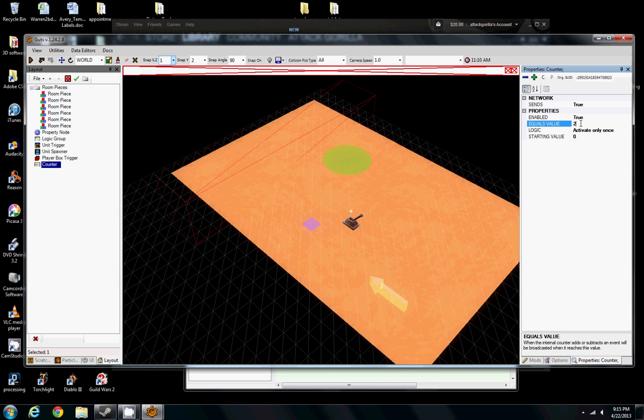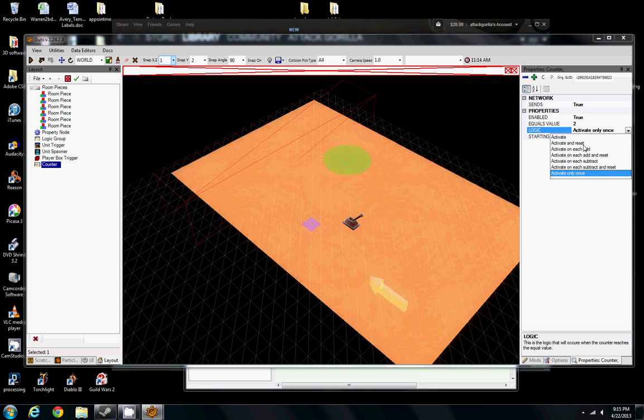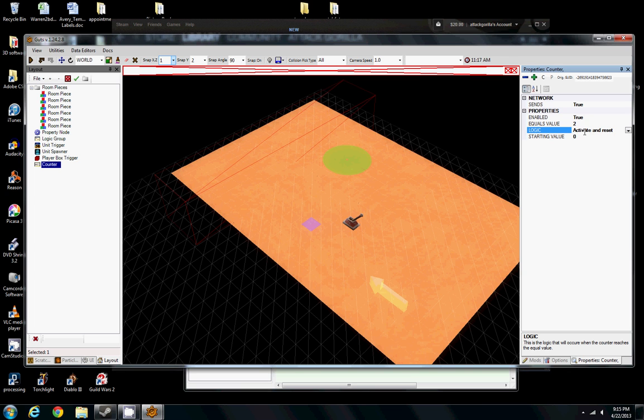What this is going to do is, when we tell the counter to trigger, it's going to start adding up. We're going to add items into the trigger. The trigger starts at 0. When we hit the trigger twice, it's going to count 1, 2, activate, send out an output, and then reset back to 0. So we can count over and over again to 2.